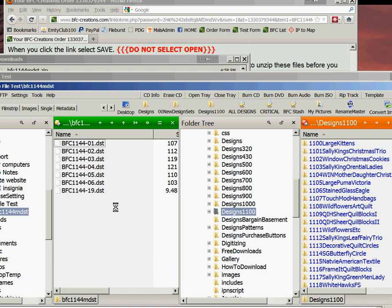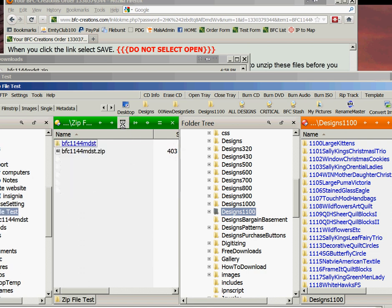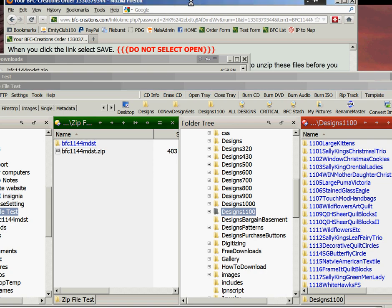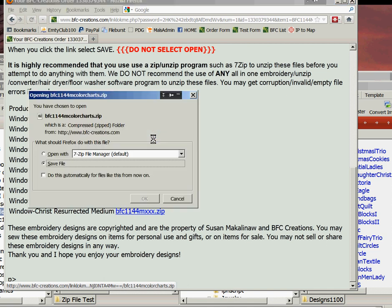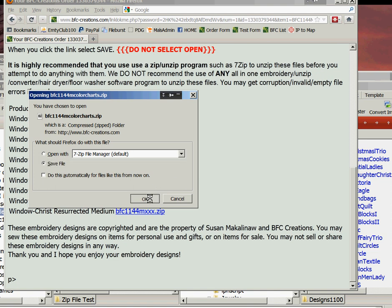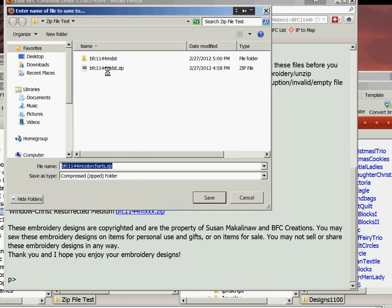When you get this done, go back up a level to your zip file folder. From the same email, you want to download the color charts the same way — just click it once, select Save File. Make sure it's Save File. Click OK. We're going to save it right there with the one we just downloaded. Click Save.